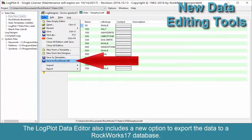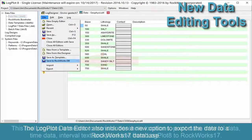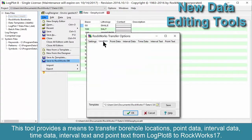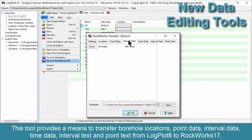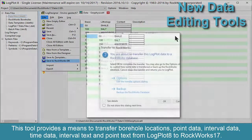The LogPlot data editor also includes a new option to export the data to a RockWorks 17 database. This tool provides a means to transfer borehole locations, point data, interval data, time data, interval text, and point text from LogPlot 8 to RockWorks 17.